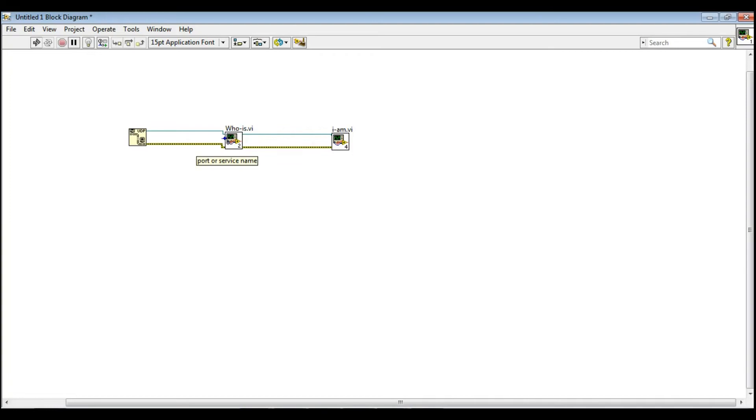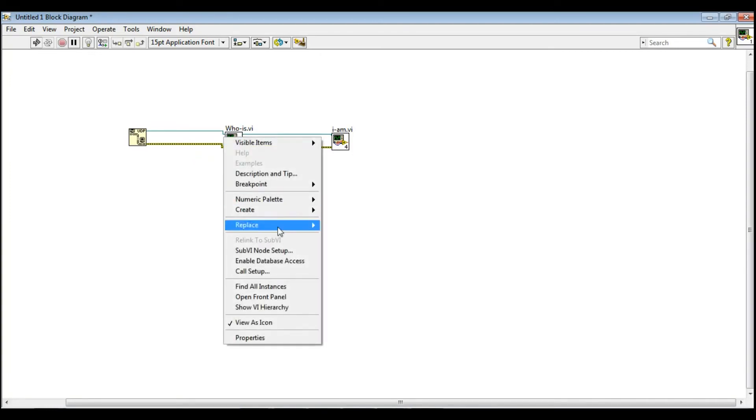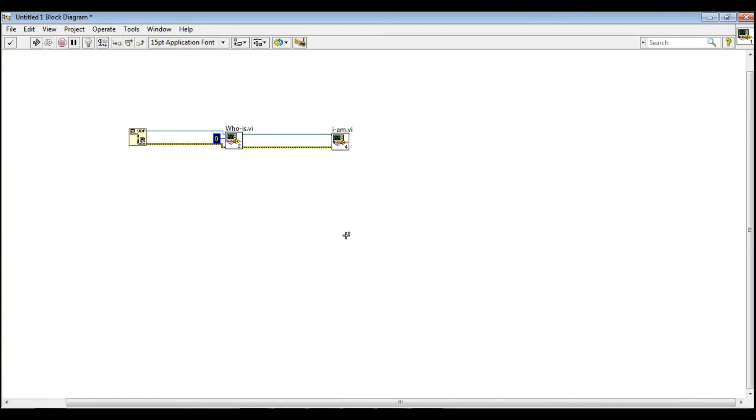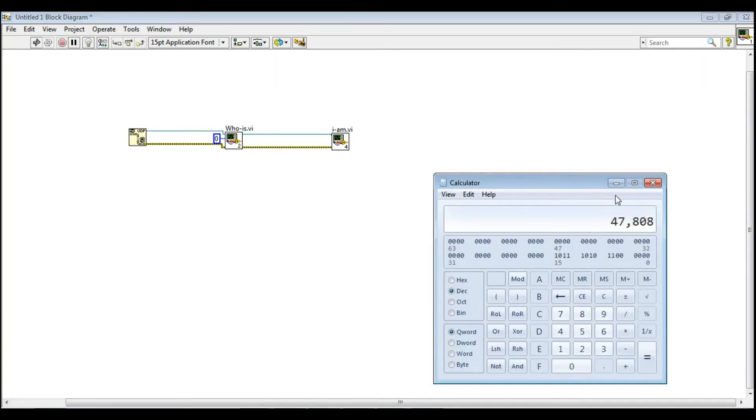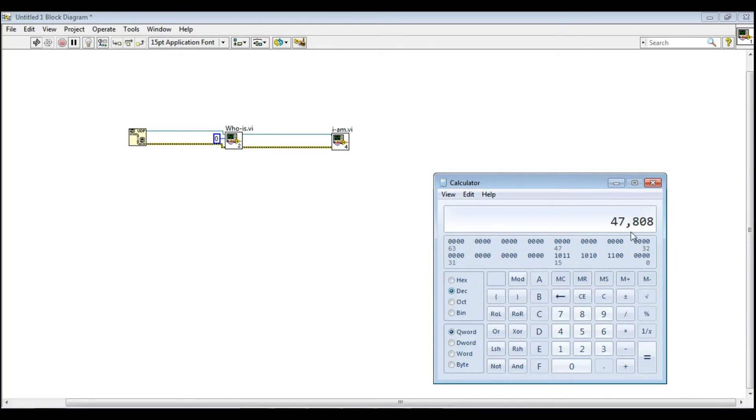The UDP source and destination port shall be set to BAC0. If we convert BAC0 in decimal, it will be like 47808.